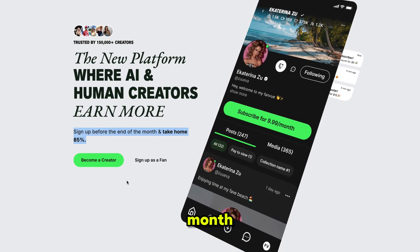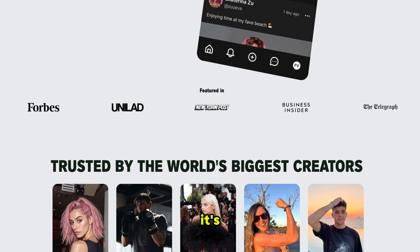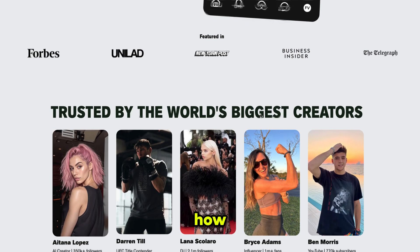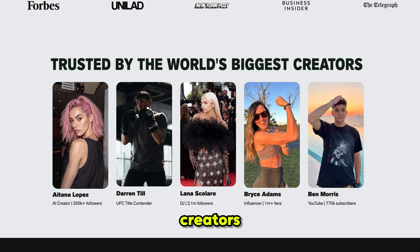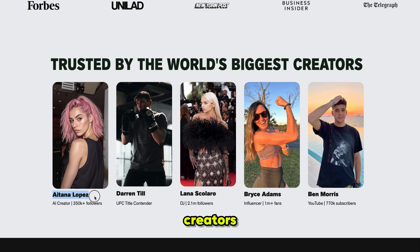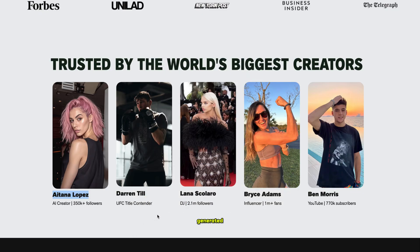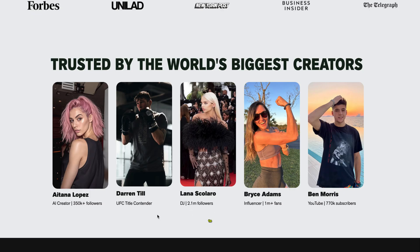If you sign up before the end of the month, you can take home 85% of your earnings, which is insane. It's been featured in Forbes and many other trusted sources, which shows how credible they are. It's also trusted by some of the world's biggest creators — for example, Aitana Lopez, one of the most popular AI creators you may know from Instagram. That's proof enough that they welcome AI generated content. With the tools we showcased earlier, you can start generating hyper-realistic AI content and then come over here to monetize it.